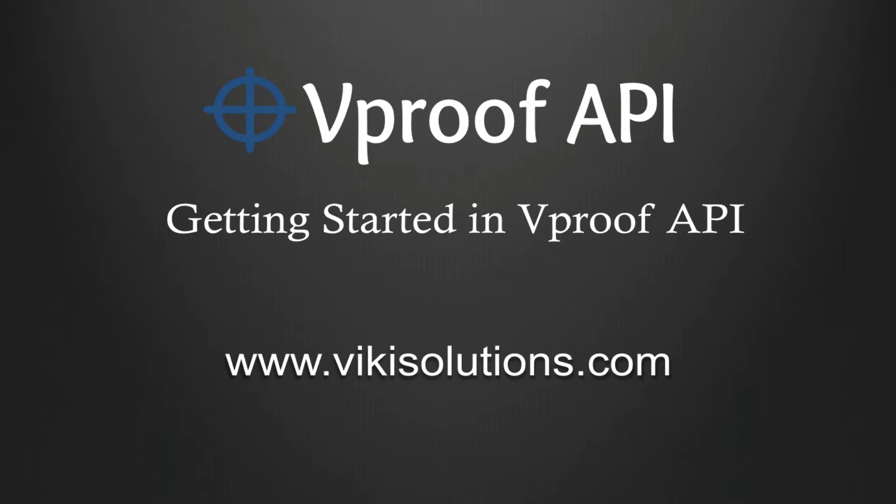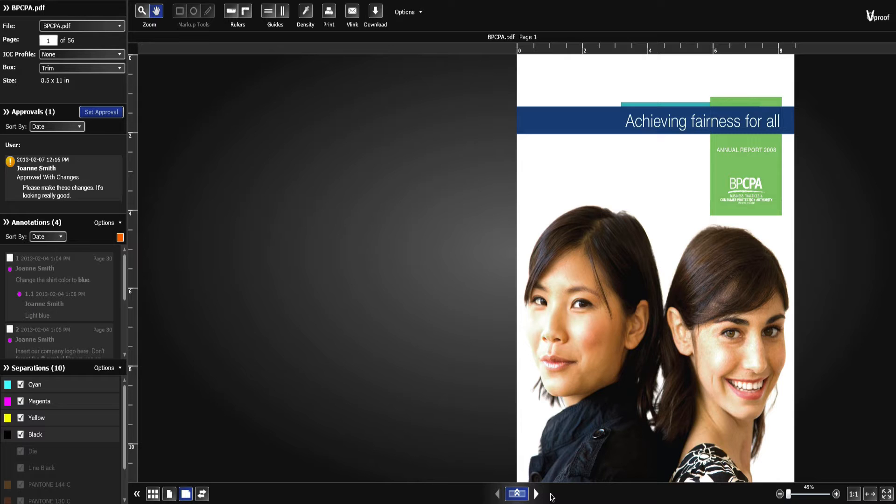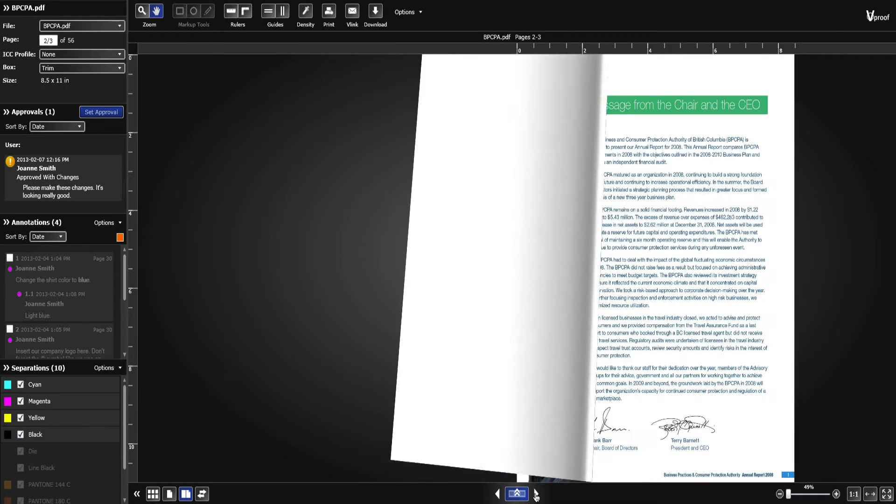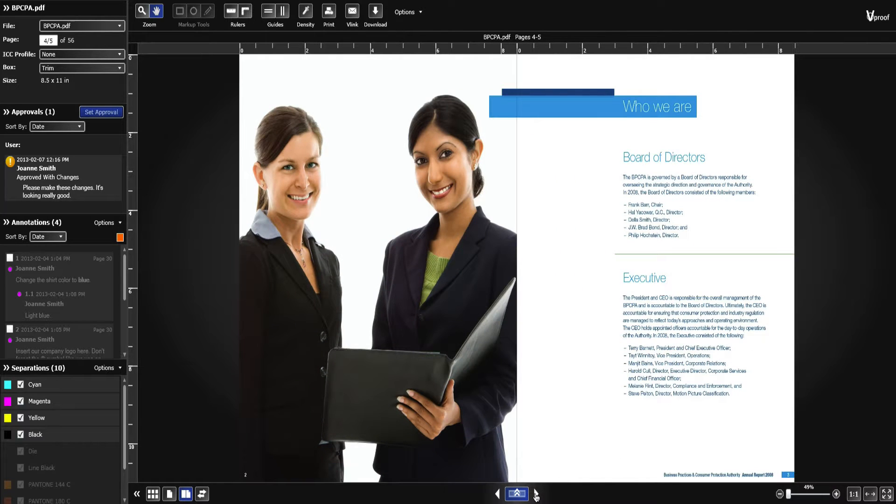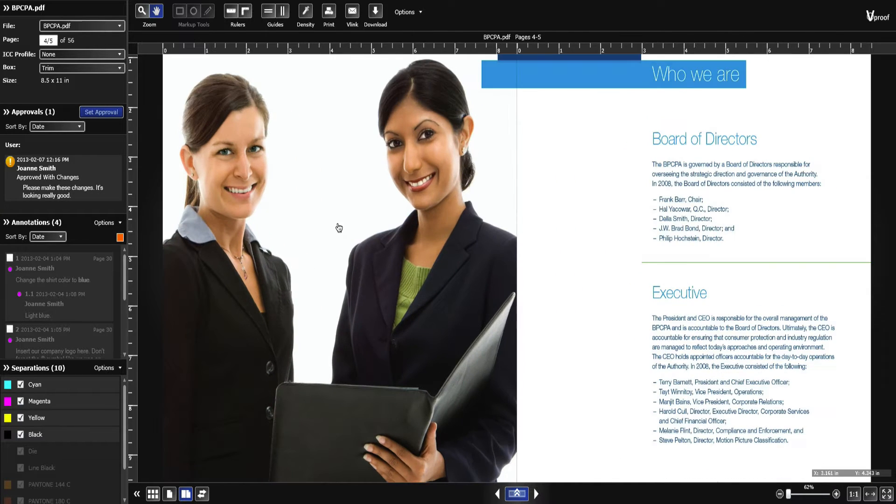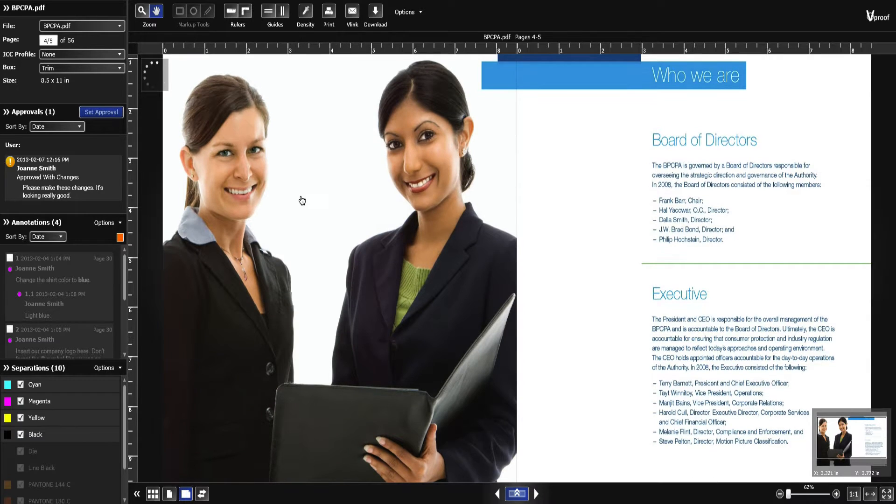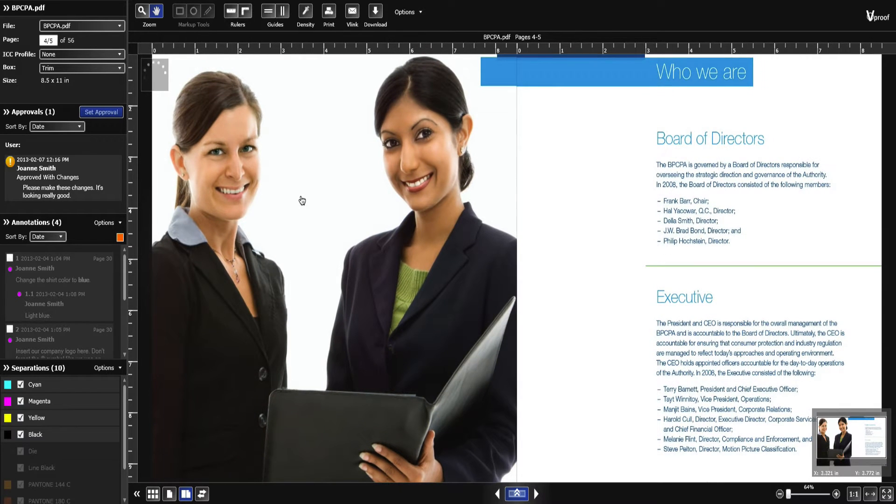Hi there and welcome to vProof. vProof is your collaboration platform. Use vProof to collaborate, proof files, set approvals, track revisions and make use of its advanced proofing tools.